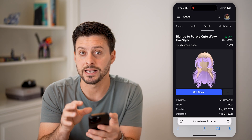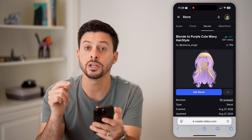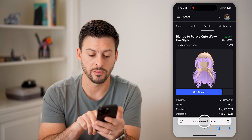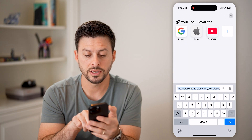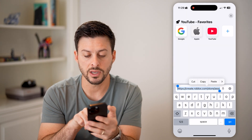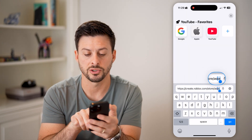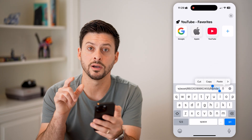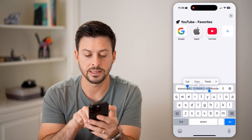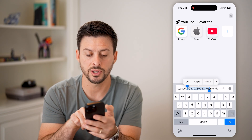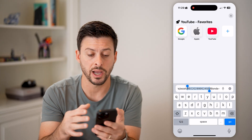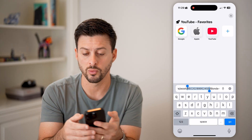If you wanted to get the ID number for this, you're going to use basically the URL. Tap at the very bottom with the URL and you can see it says create.roblox.com/store/asset, and then there is a long string of numbers. That is the decal ID. So you can just double click and hit copy and you'll be able to copy that decal or image ID and use it wherever you want.